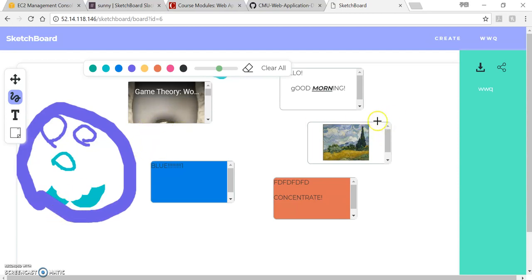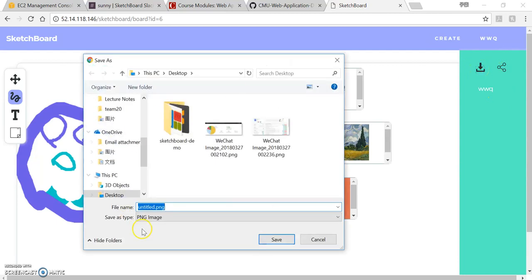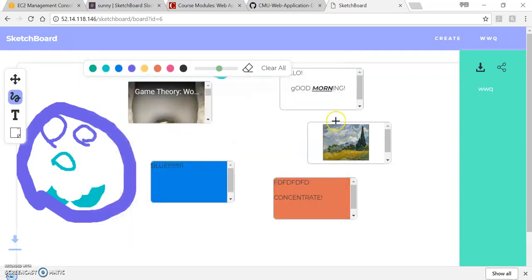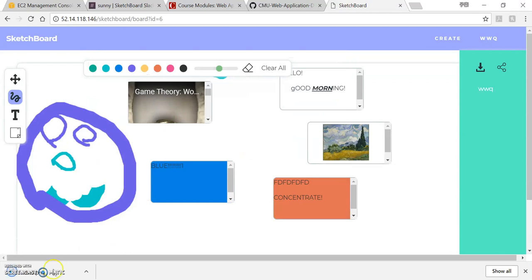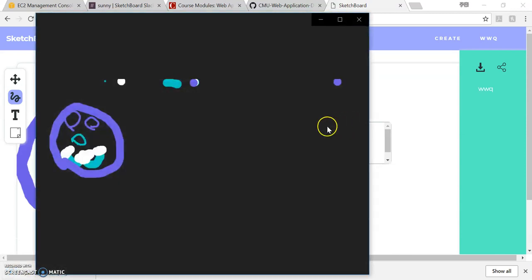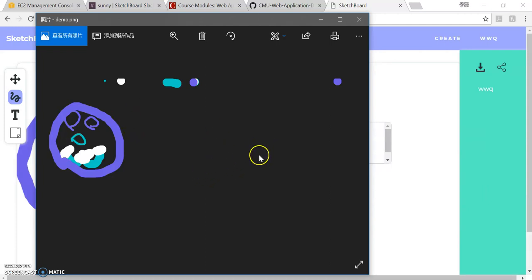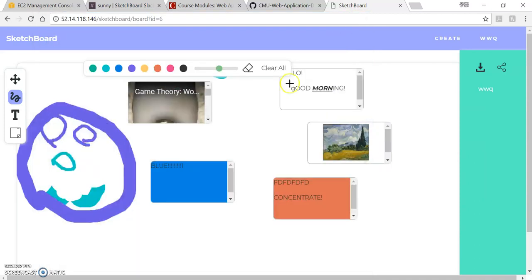And the next function I want to show you is this one, the save. So you click this one and it tells you to save. So let's name it as demo. You can see here that this demo page shows your canvas here. We didn't integrate the text box here, so that is one place that we are going to improve.